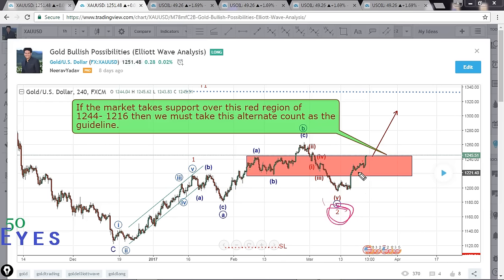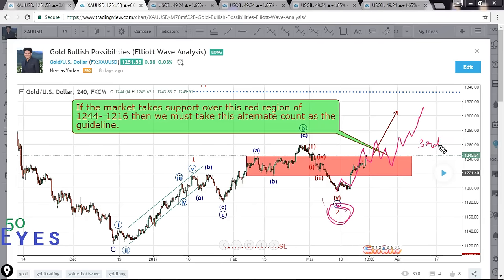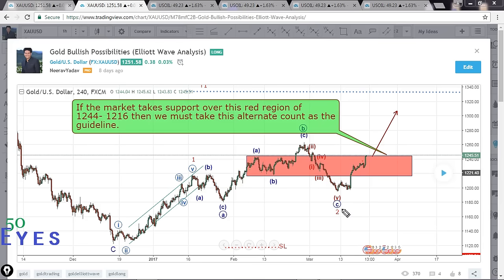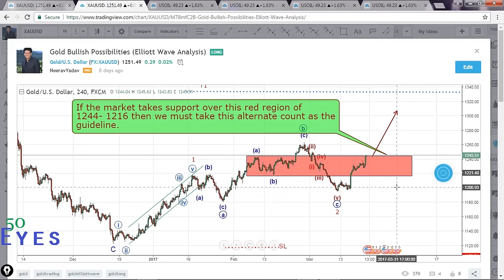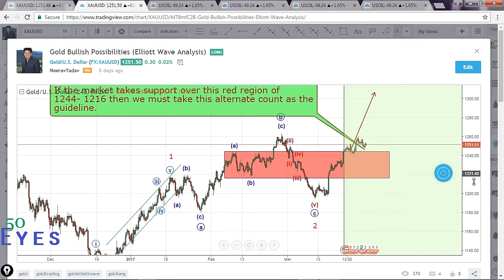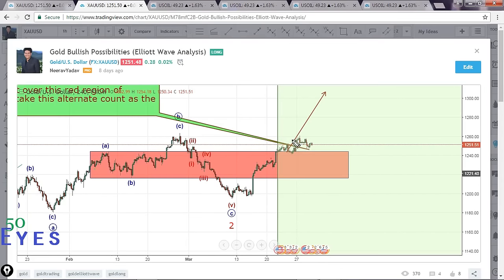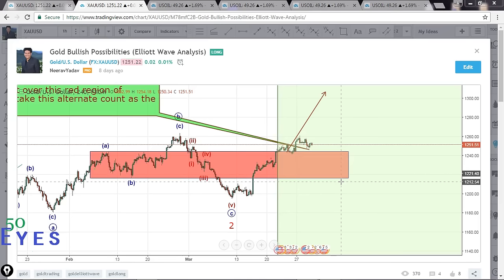If wave two is complete here, then obviously we are at the start of the impulse leg of the third wave, which will go up one, two, three, four, five, followed by a three-wave down, and then the third of the third will follow. The key differentiator was our basic knowledge of price action — and as you can see, the market has clearly taken support over this region. The market is reversing right at this red box, which leads me to believe this is the preferred count we should be following.